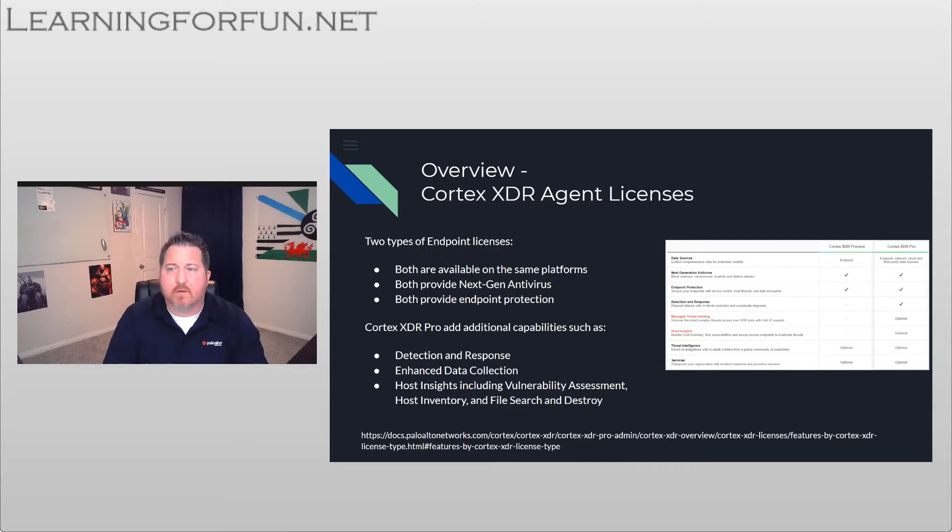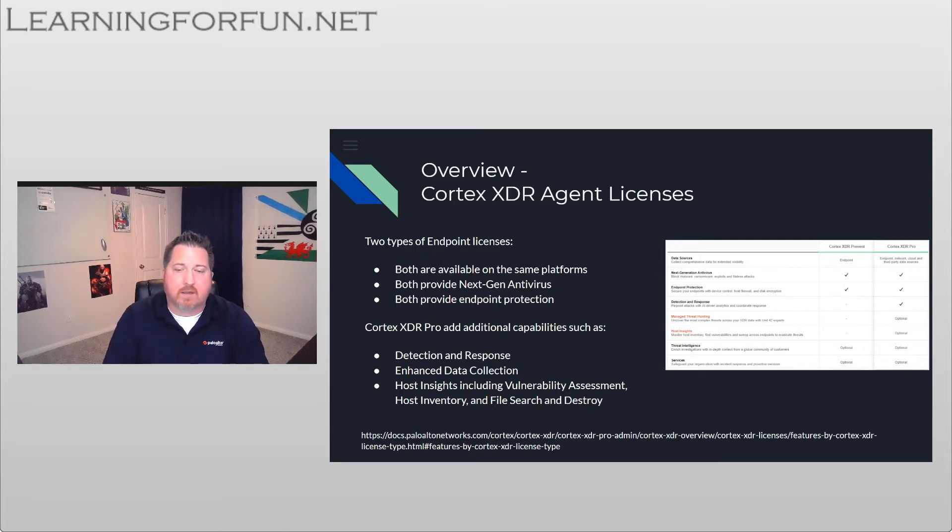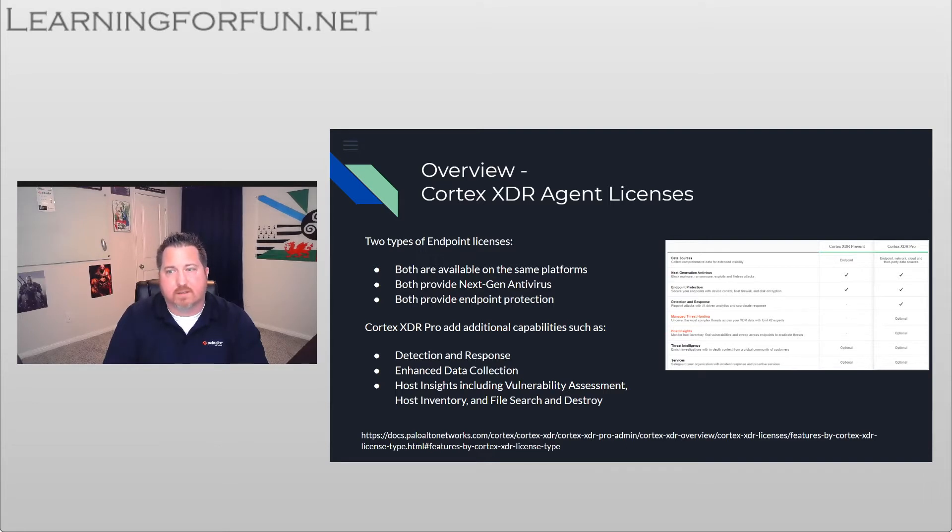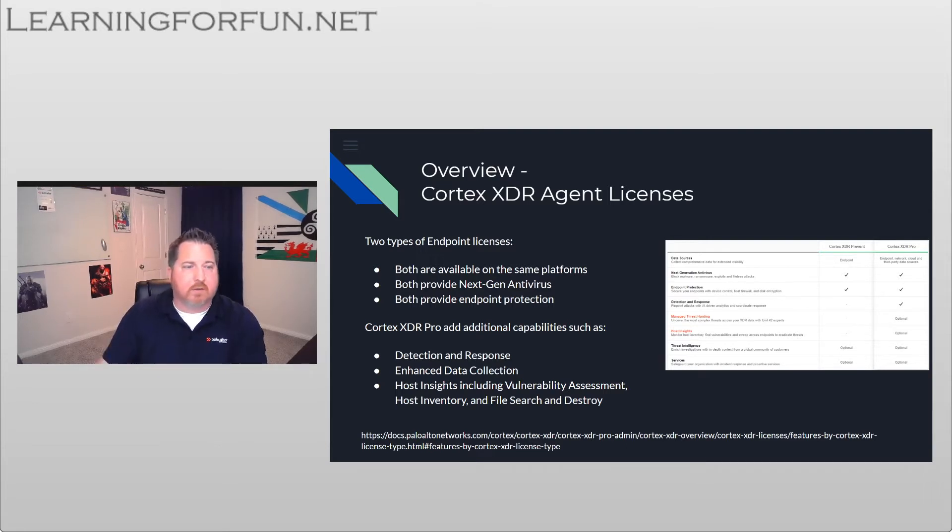So there's a lot of other benefits that Cortex XDR Pro bring to the table. And I provided a link at the bottom, but if you just search for Cortex XDR licenses features, you'll get the page that comes up.